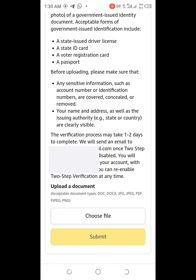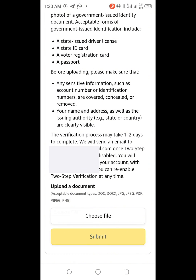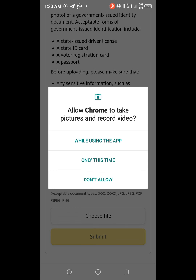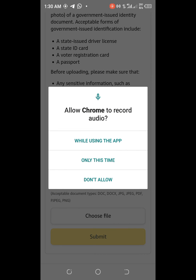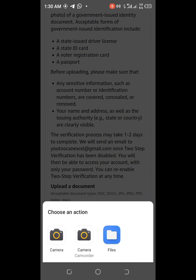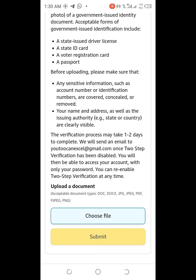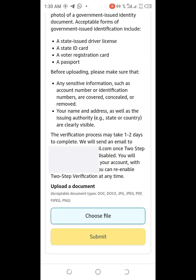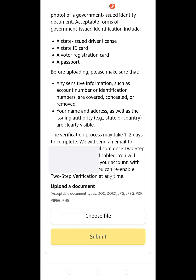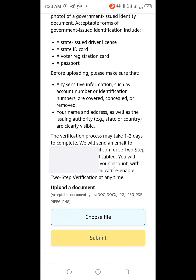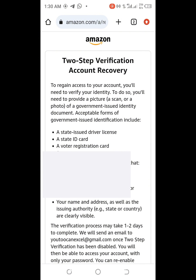The verification process will take about one to two days and an email will be sent to your registered email. Once you have the document, click on the part that says 'Choose file.' Acceptable document types are .doc, .docx, .jpg, .jpeg, .pdf, .pjpeg, and .png. Upload the document, click Submit, and that's all — you just wait for one to two days.